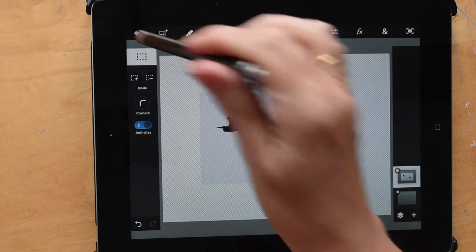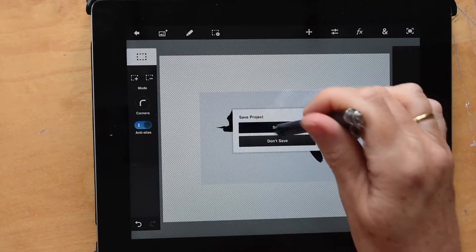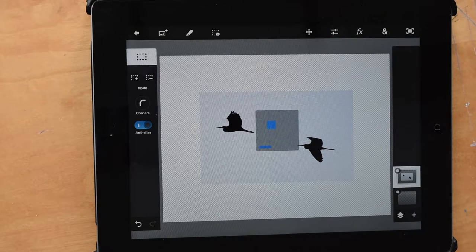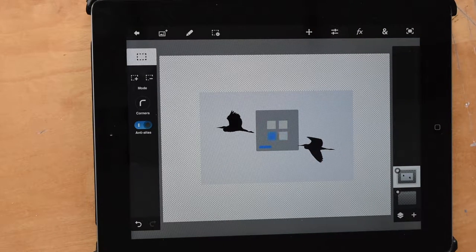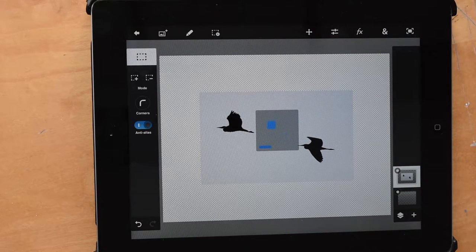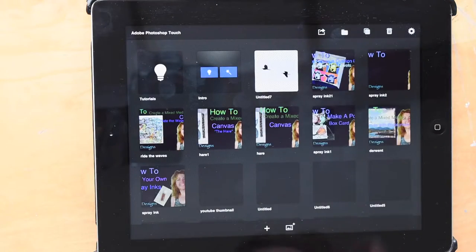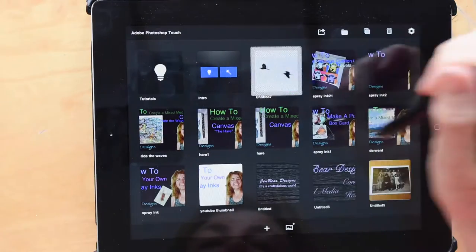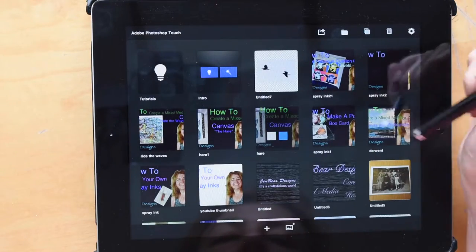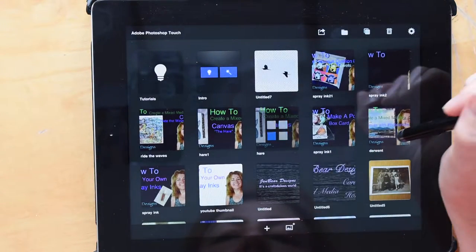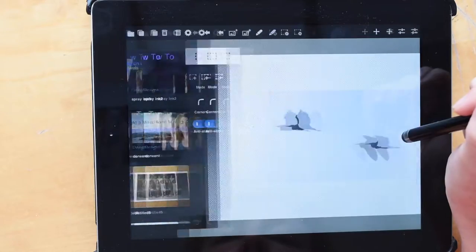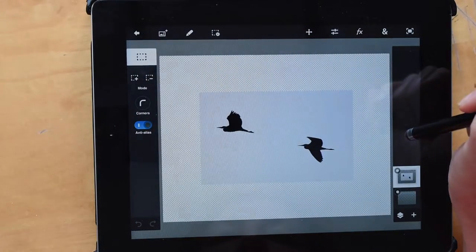Now, because my iPad crashes quite frequently I've found that if I save my project at this point in time it stops it crashing quite so often. So I've saved it and now I'm just going back and opening it up again.